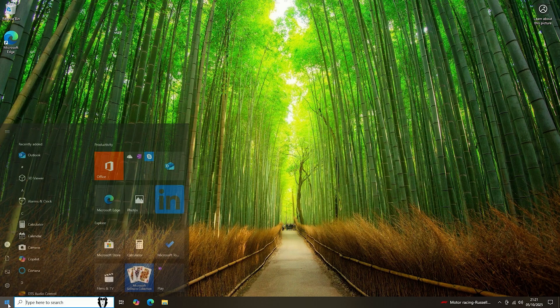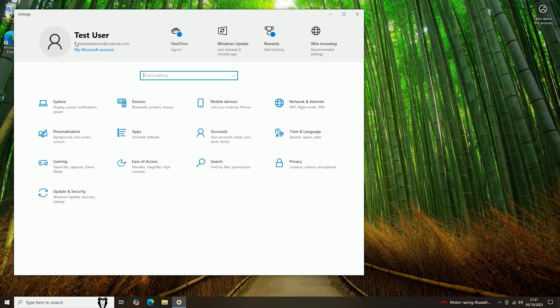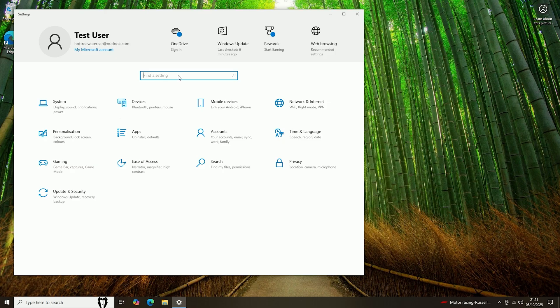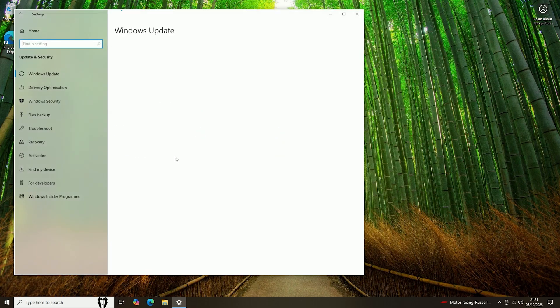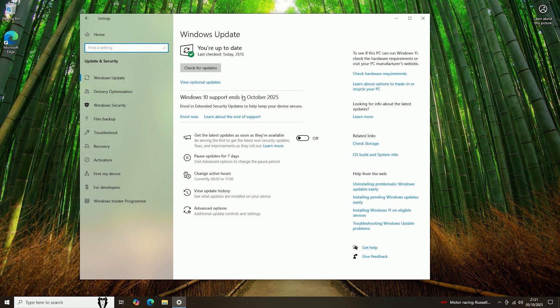So to do that, all you need to do is come to Start and then click Settings. Now it's important that you are signed in on a Microsoft account. If you are not, it will not give you this option. Then you can either click up here to go to Windows Update, or you can click Update & Security to go to Windows Update.